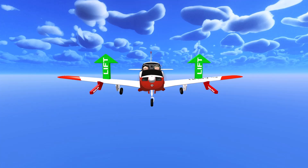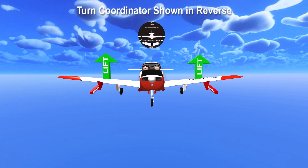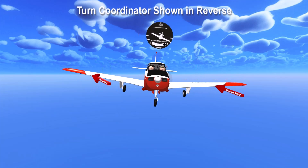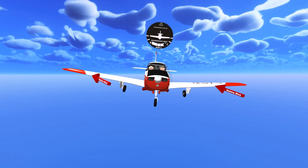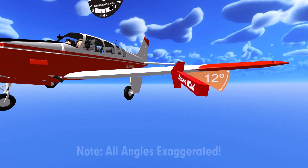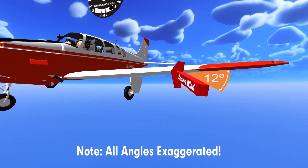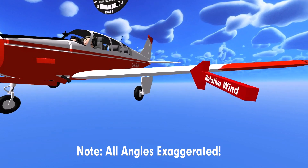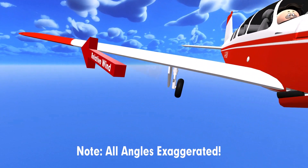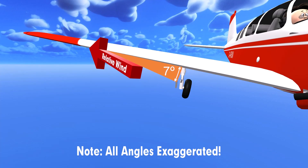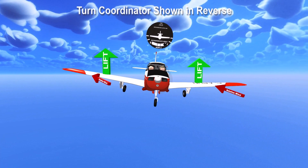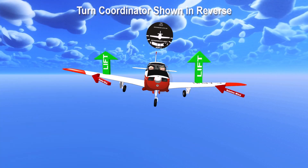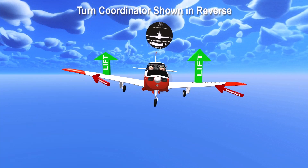The moment the airplane is forced into a side slip, either intentionally or unintentionally, the relative wind strikes each wing at a slightly different angle. The left wing in this example has the relative wind striking its surface at a slightly larger angle than striking the right wing. The net result of the side slip is that the left wing temporarily produces more lift than the right wing, resulting in the airplane returning to wings-level flight.